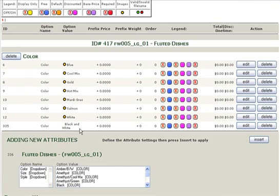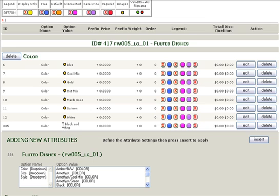Now, you may notice that black and white does not have a yellow dot next to it. That is because we did not upload a swatch image for the black and white option. If we had, of course, it would have that image next to it.